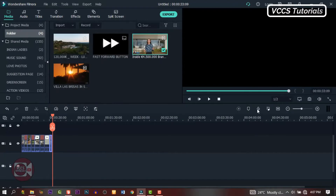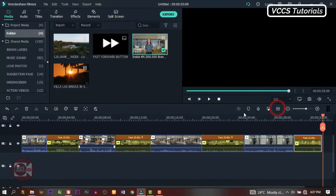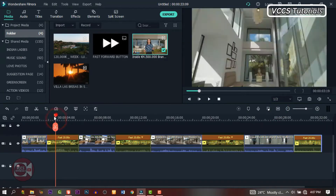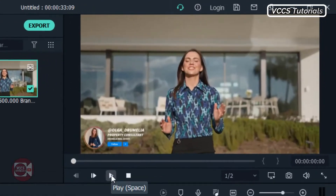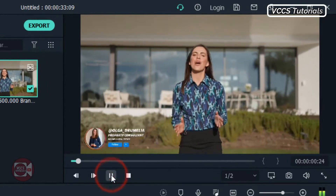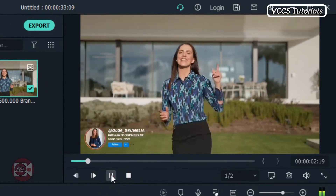I haven't done that yet, let me stretch it out and see. Now we have all the parts that we want to fast forward and the parts we want to keep as normal. Now let's preview it and see what we have.